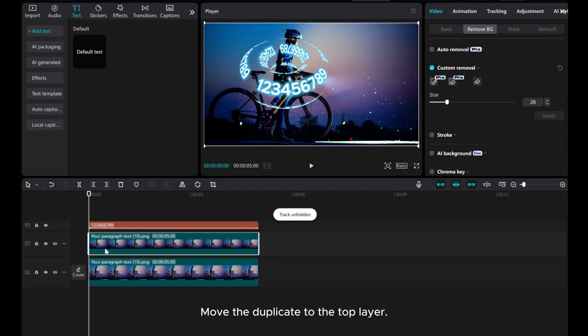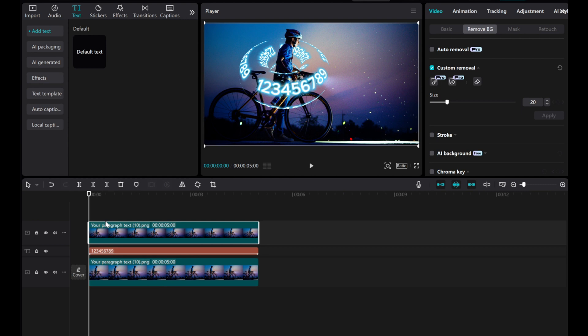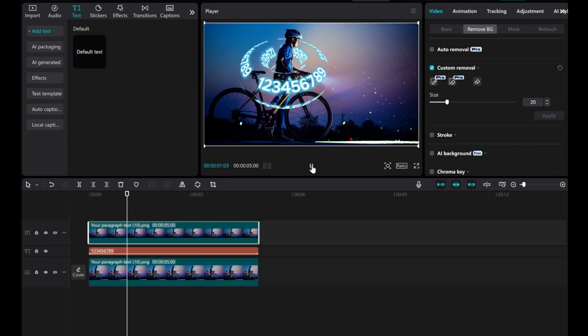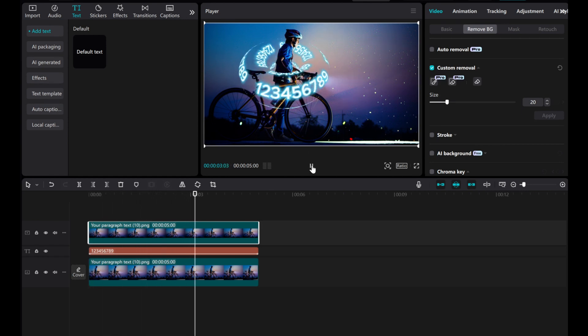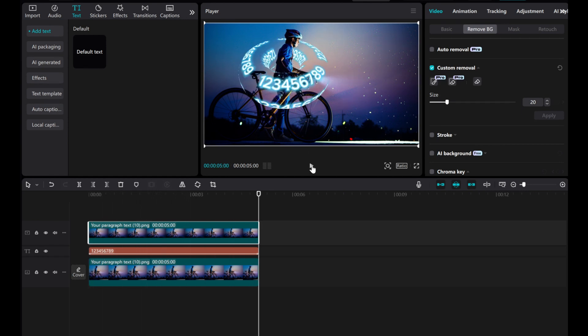Move the duplicate to the top layer. And there you have it, creating the effect of the person inside the donut text. I hope this video was helpful to you. Thank you for watching.